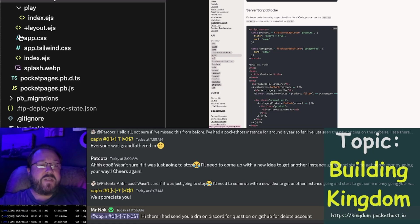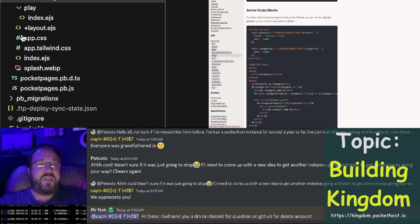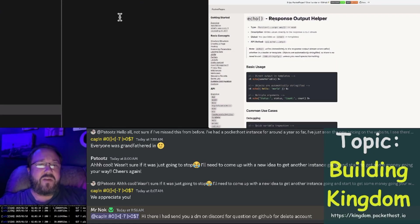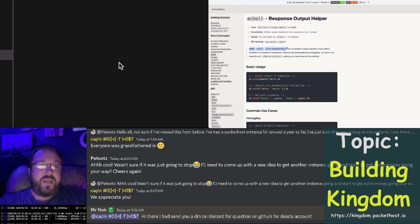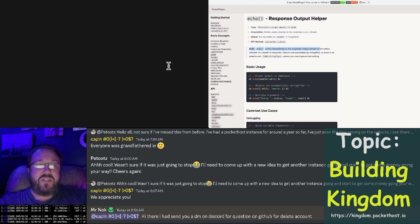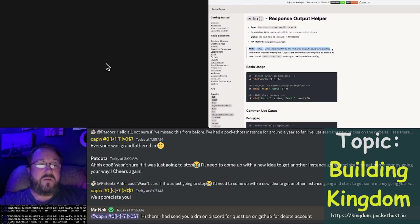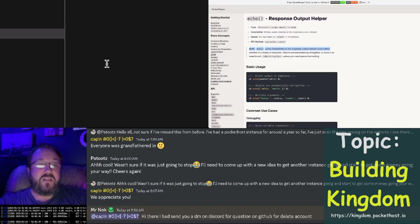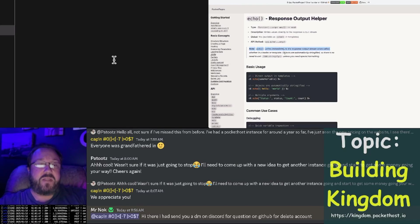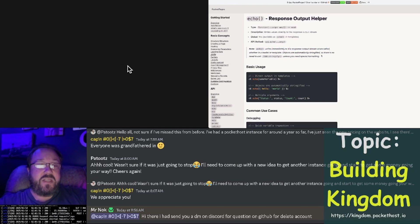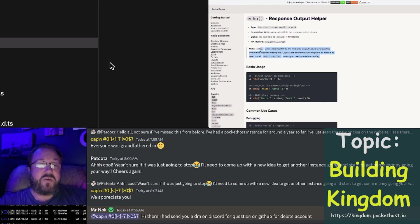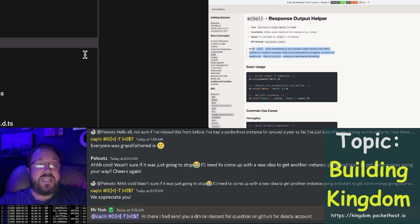I also improved the echo command. Down here in the API, you'll see the echo command. Notice what this note says. Echo writes immediately to the response output stream when called, whether in a loader or template. Objects are automatically stringified, so there's no need to call JSON stringify unless you need special formatting.